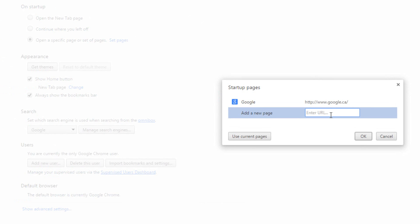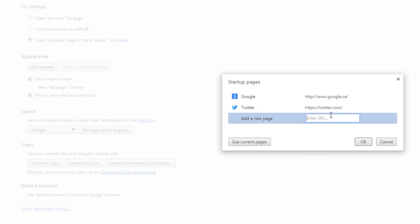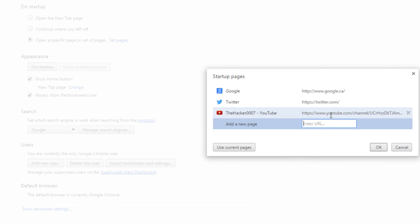So for example, you can have it go to your Google, you can have it go to Twitter as well, and of course have it go to maybe YouTube. So every time you open the browser, it's going to go to all three of them at the same time. This is a neat way, especially if you go to different websites and you don't mind having multiple tabs open, you can do that. It will open them up.